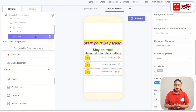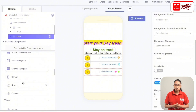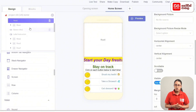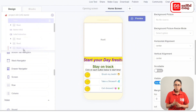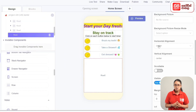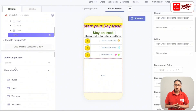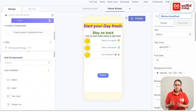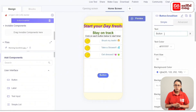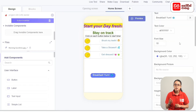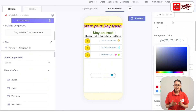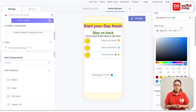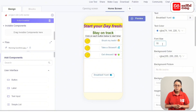Add the row to the screen. For the next set of add components, drag them to the User Interface. Click the rename button and rename it to Breakfast. Add the text 'Breakfast Yum'. Select a white color for the background and a blue color for the text. Add the font size.